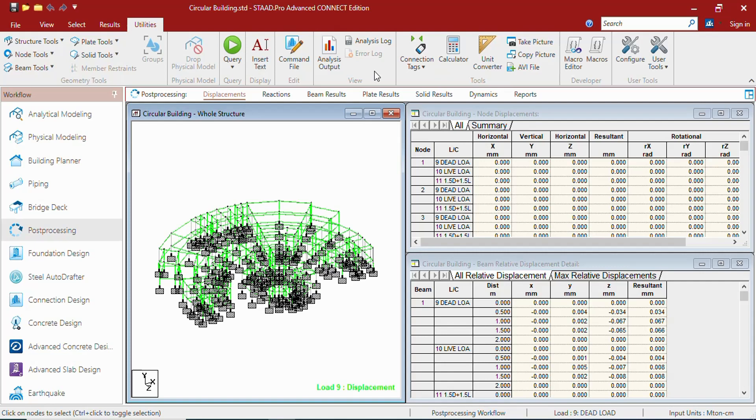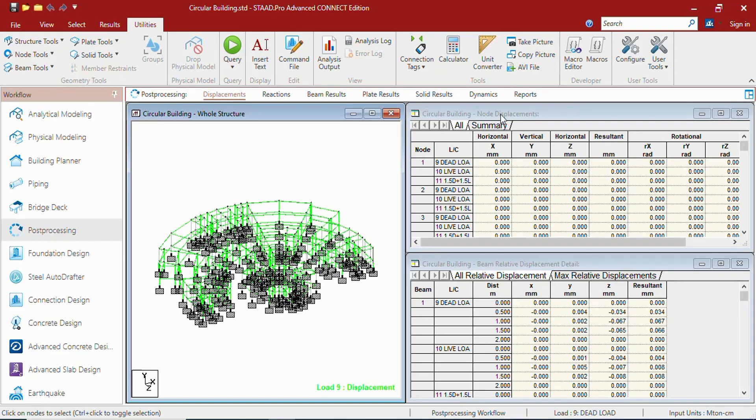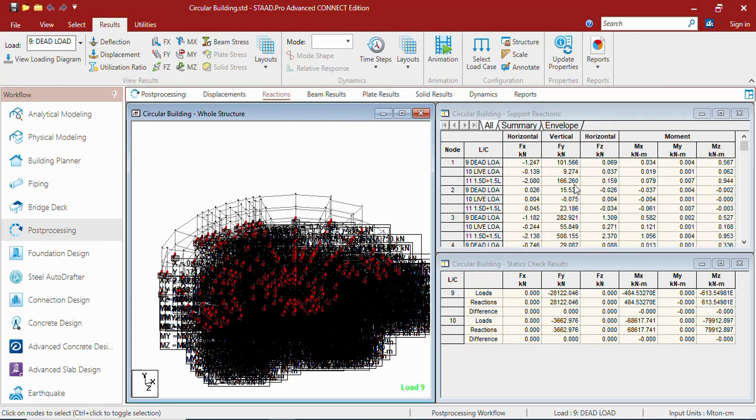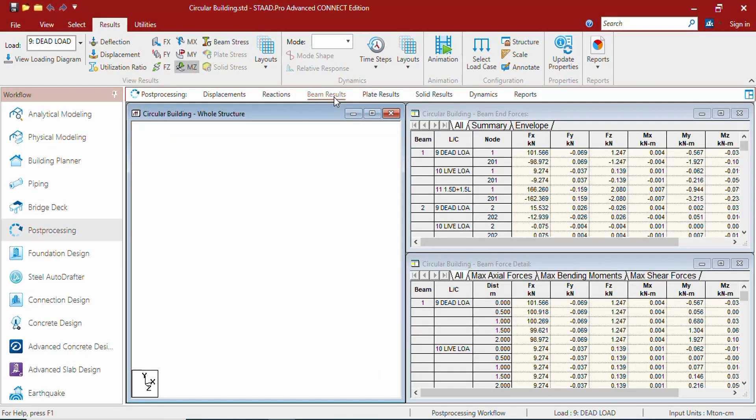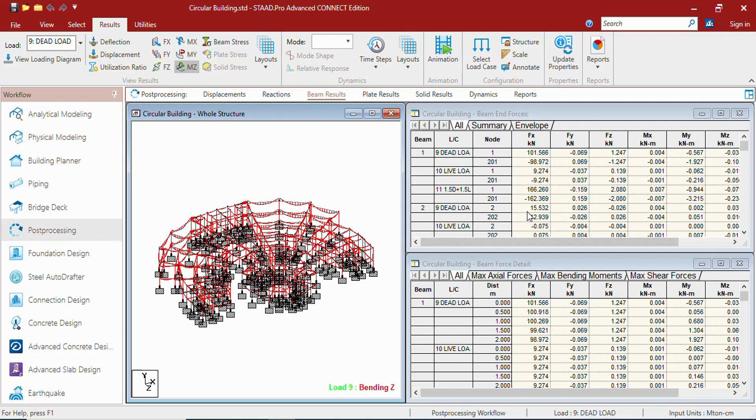In the displacement page you can get the displacement results. In the reaction page you will be getting reaction results. In the beam results page you will be getting beam end forces as well as beam forces details.